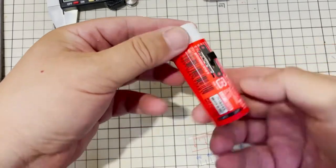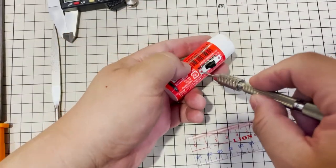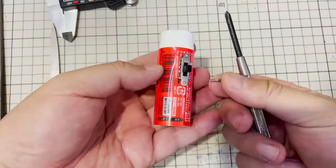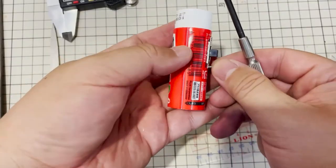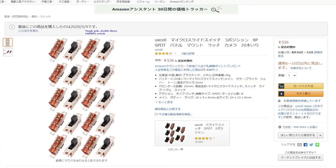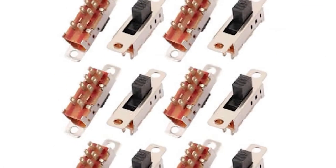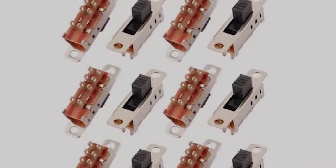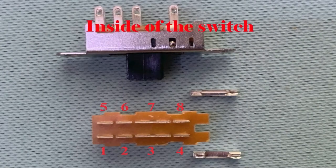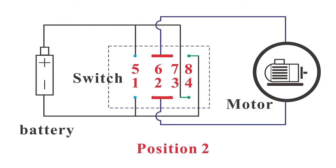I will use a single-pole, double-throw SPDT switch to change the motor power polarity, so the screwdriver can rotate clockwise and counterclockwise direction. After disassembling the SPDT switch, we can see what it looks like inside. We connect the wire according to this diagram.